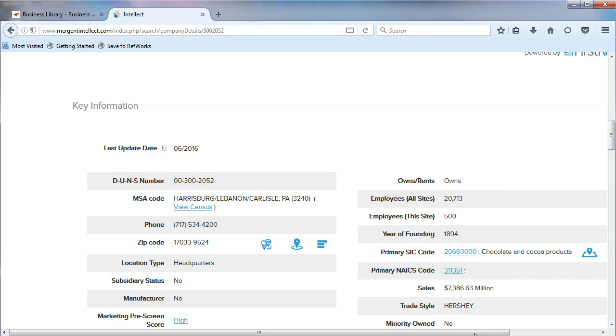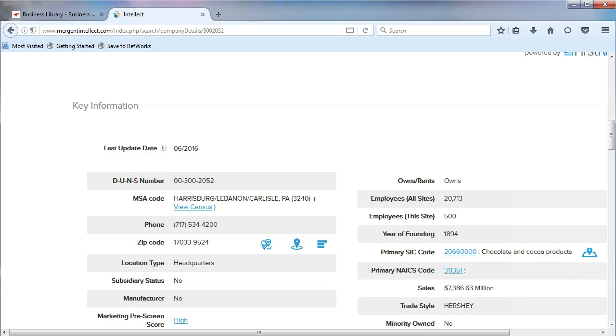You'll notice that the primary NAICS code, 311351, does not have a description. There is another way to find industry information in Mergent Intellect.